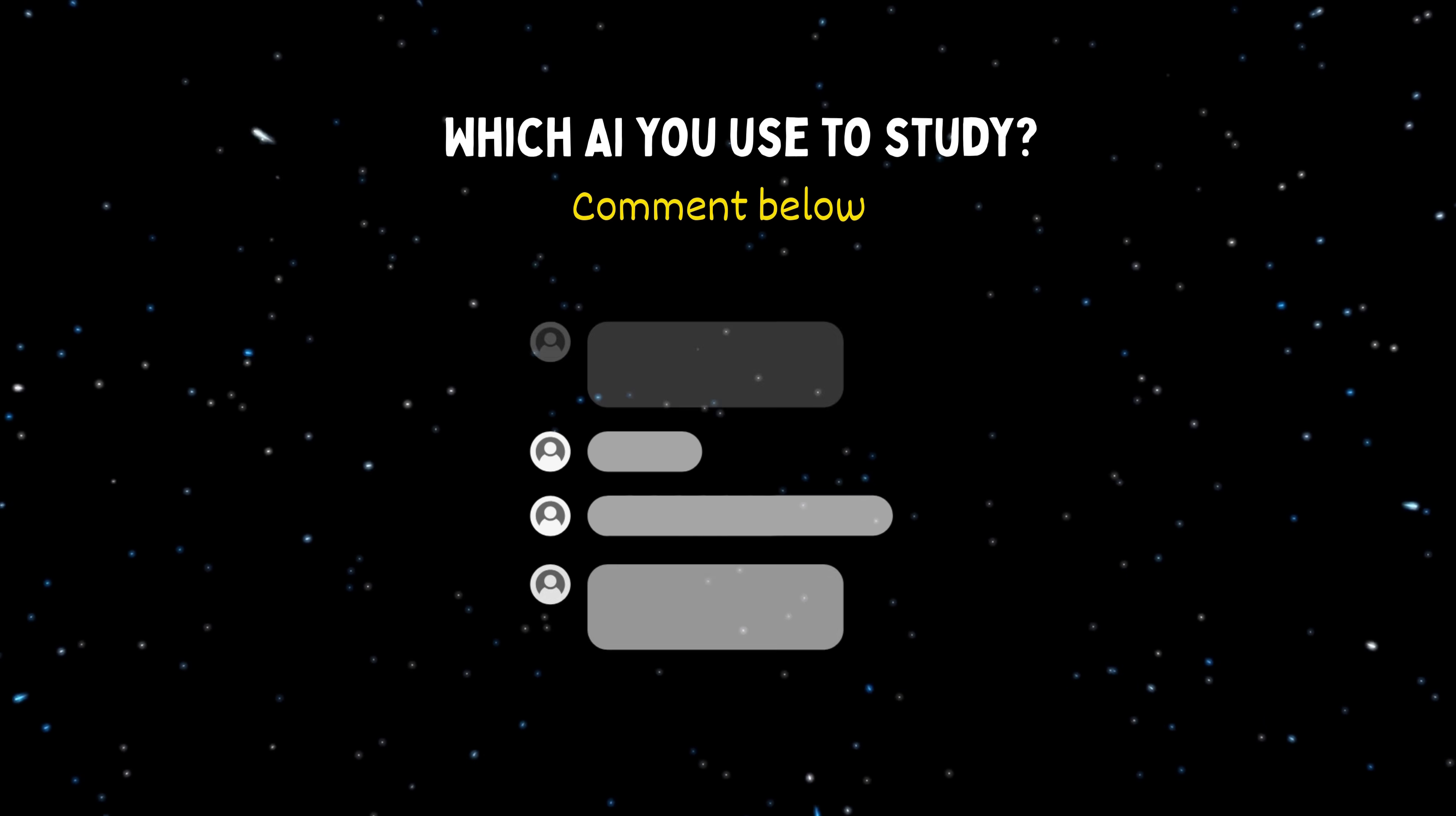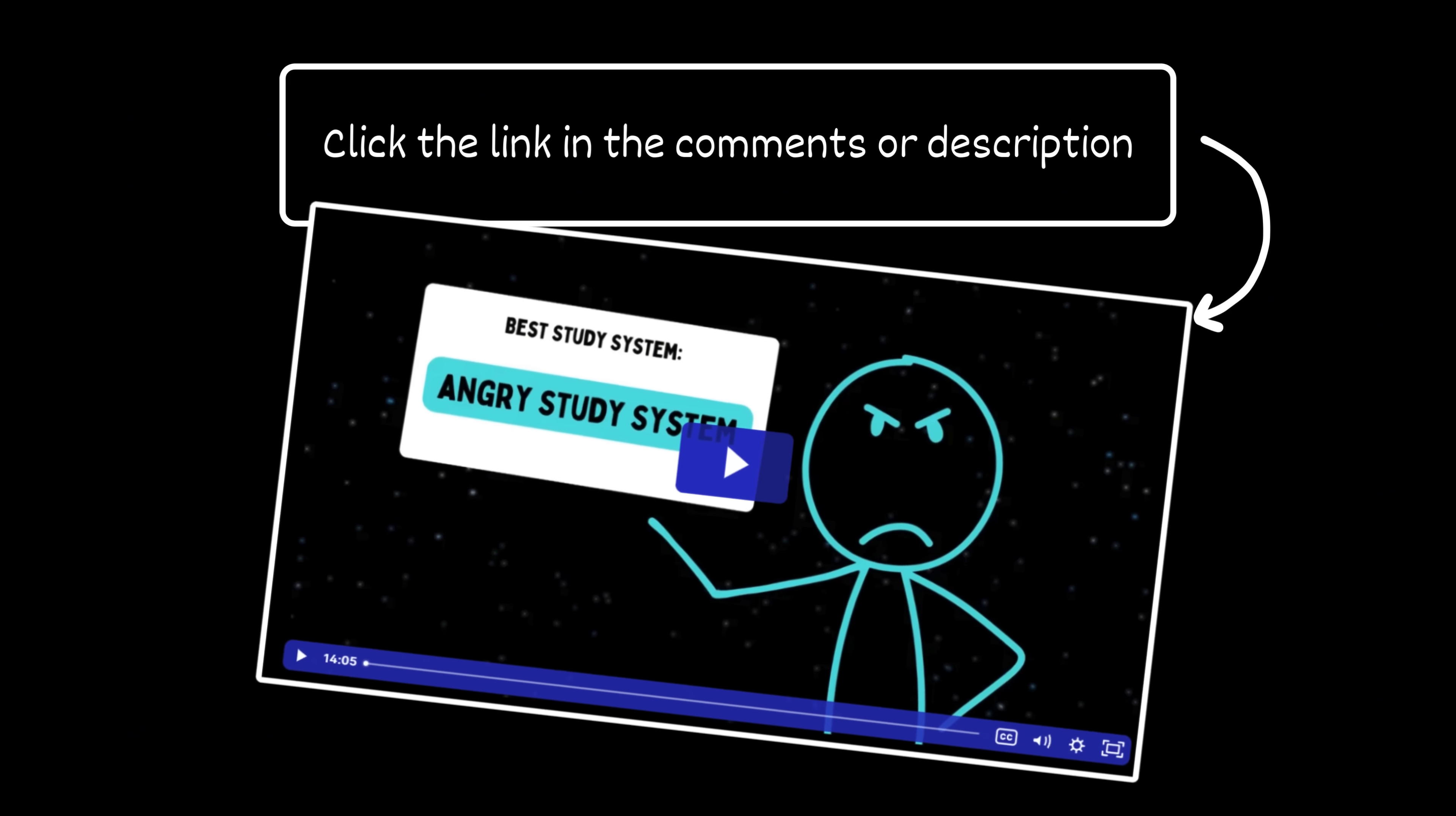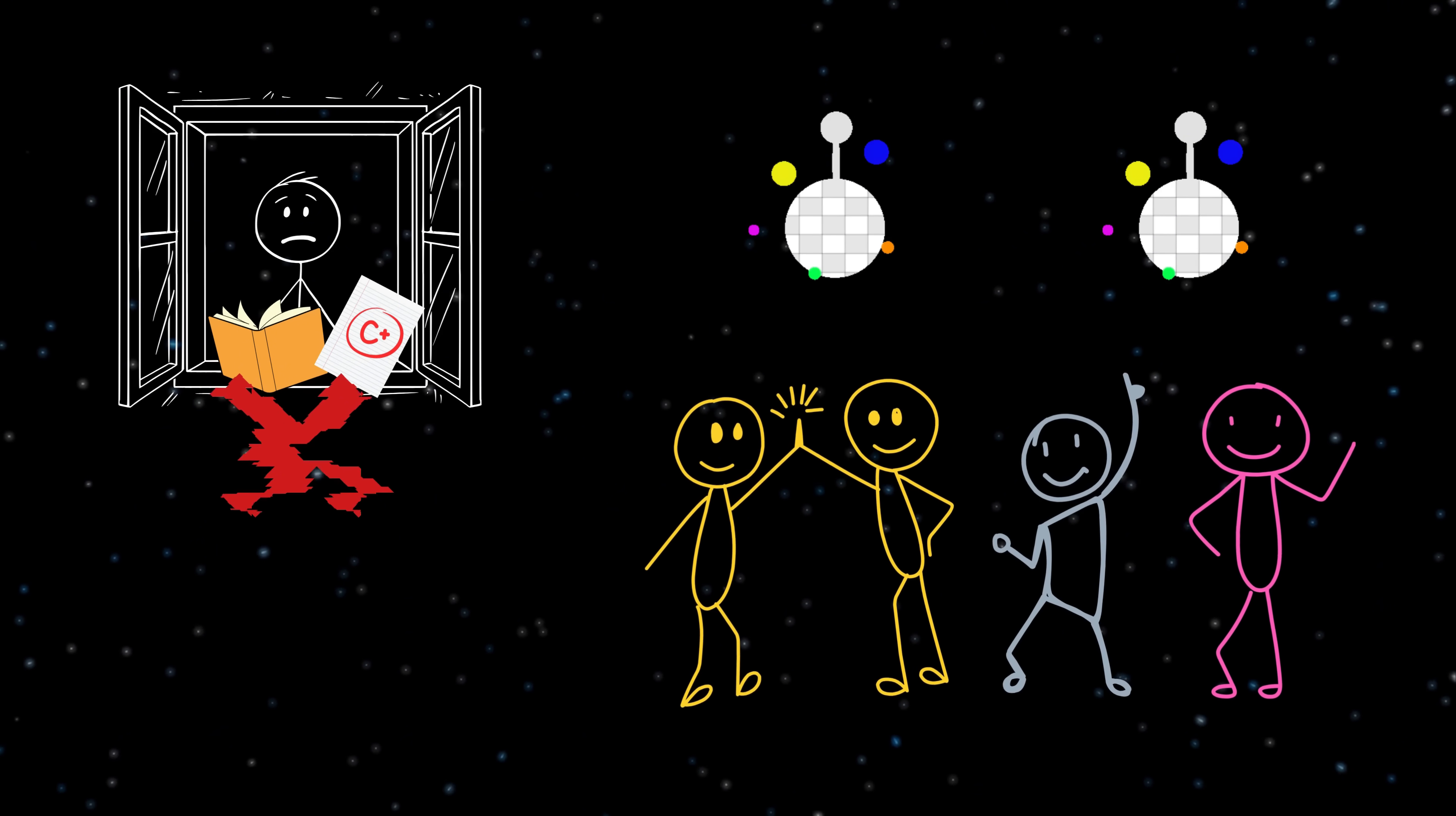Now comment below which AI you use to study. And if you want to learn how to actually study before it's too late, click the link in the description or comments to get into my free masterclass, where I break down the exact study system that can skyrocket your grades without throwing your free time in the trash like a total idiot.